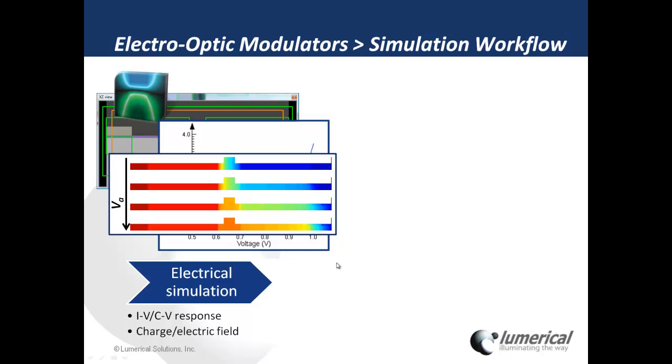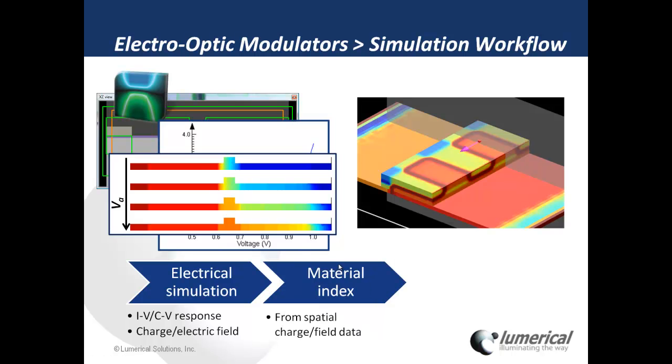I can import this voltage-dependent refractive index distribution into mode solutions or FDTD solutions and calculate the optical response.